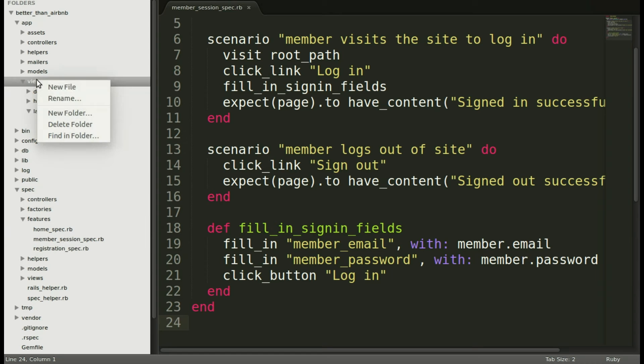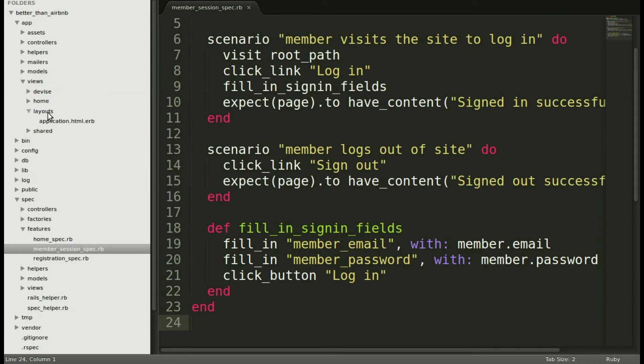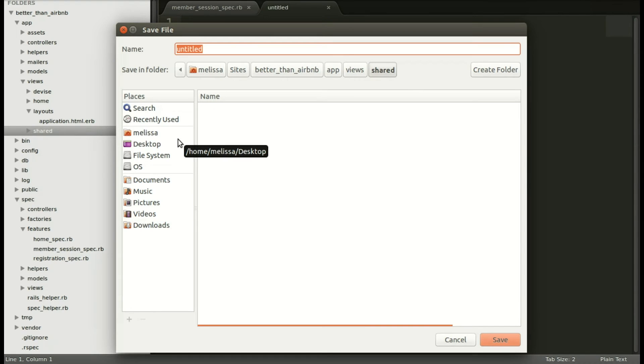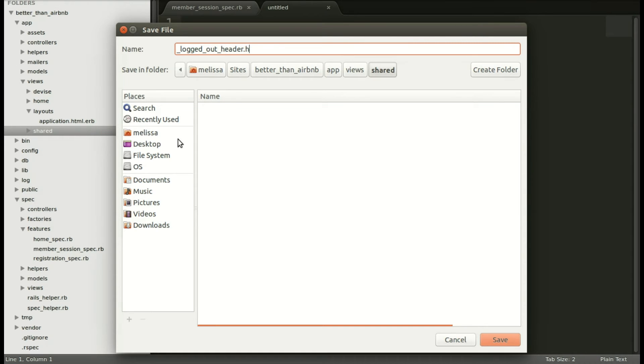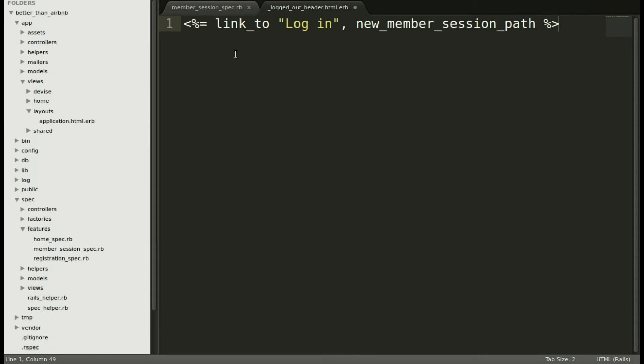First, we need to add a new folder that I like to call shared. Keeps me organized. You can call it whatever you like. It's where I put things you need in different places. So let's make that partial logged out header.html.erb. Then we'll go ahead and paste in, right now it's very simple, link to log in. And save that.